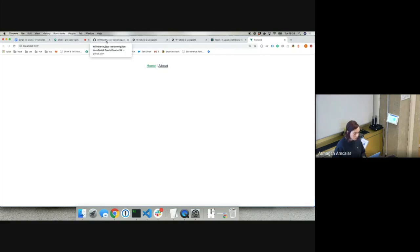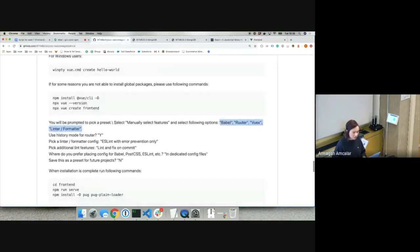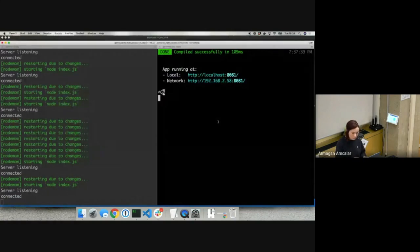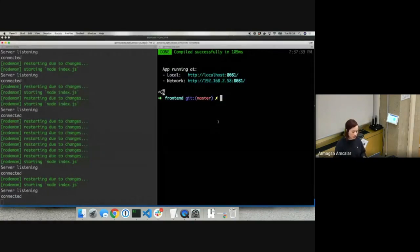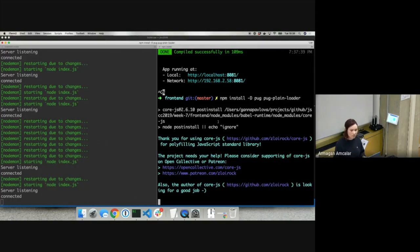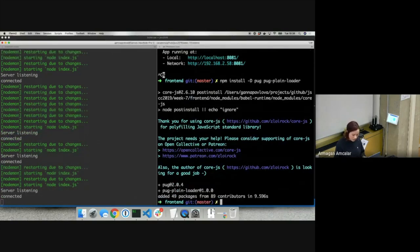Let's go back to the welcome guide, scroll down to the last line: 'npm install -D pug pug-plain-loader'. These are the libraries that will help our front-end application understand Pug templates. I'll copy this line, move to the terminal, stop the front-end application temporarily, paste and run this command. After that, please do the same — install these two libraries. It shouldn't take much time, and after that I'll run 'npm run serve' again.